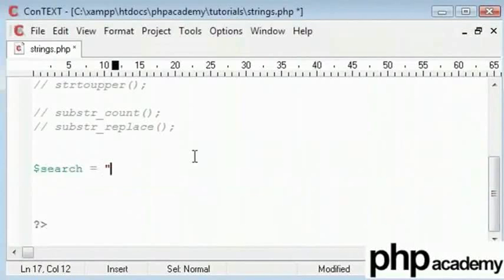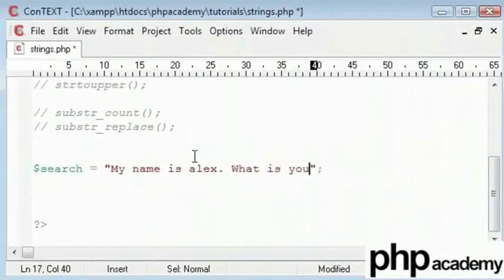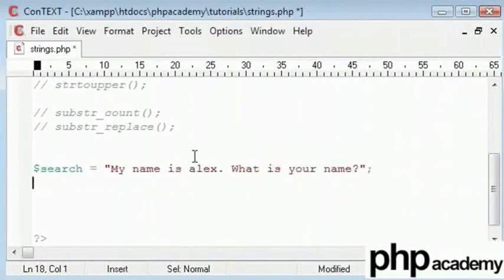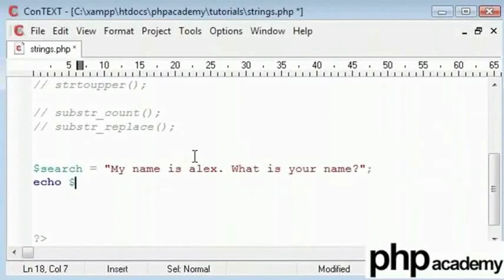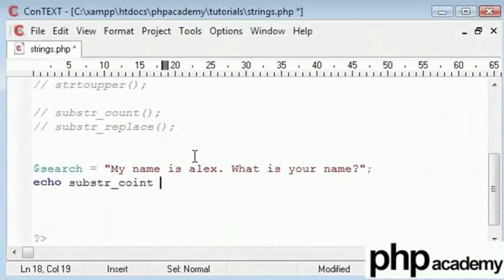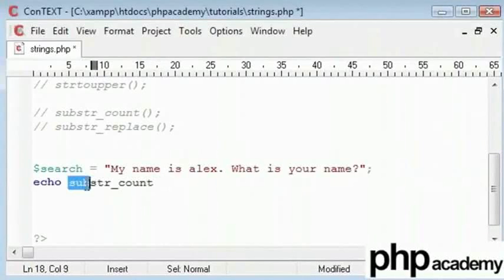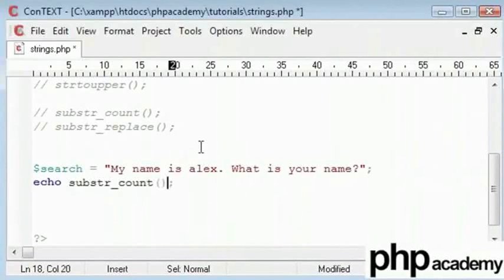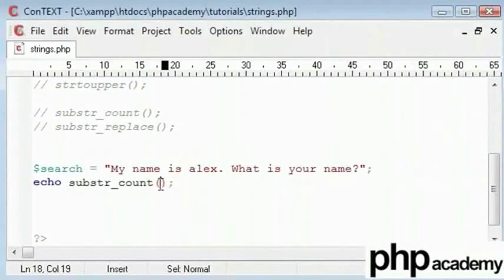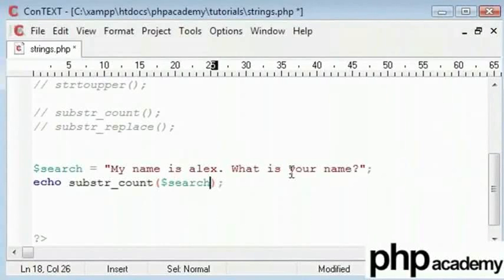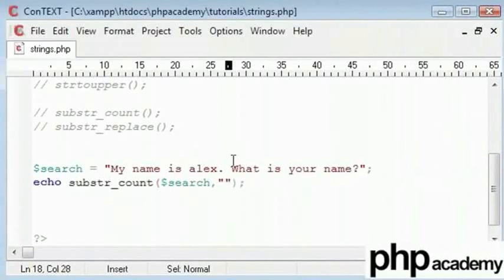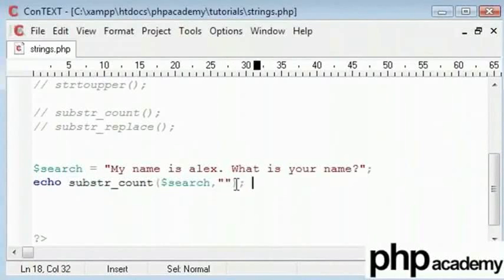This would basically count the number of substrings matching to a particular value inside a string. Here I will type search equals my name is Alex. What is your name? So this is our string. If I say we need to echo out the substring count, and obviously this stands for substring count. What we want to do is we want to search a search string, and we will specify a string to search for. This will return an integer. If we put this in a variable called result,